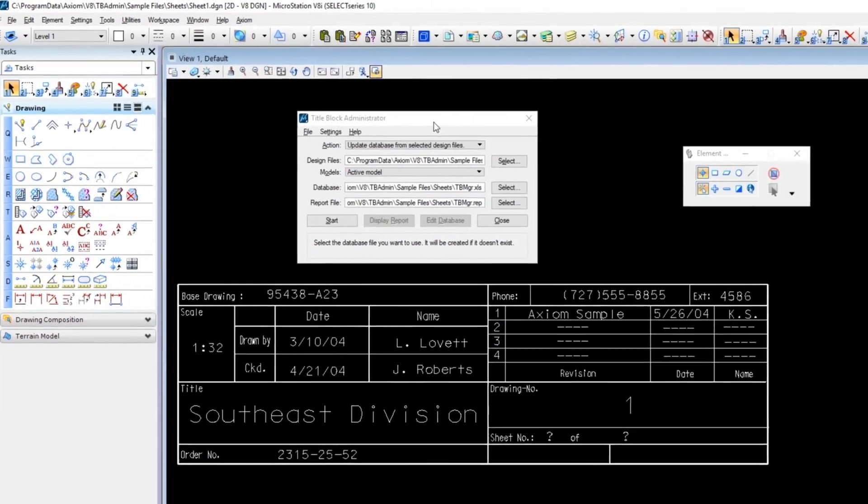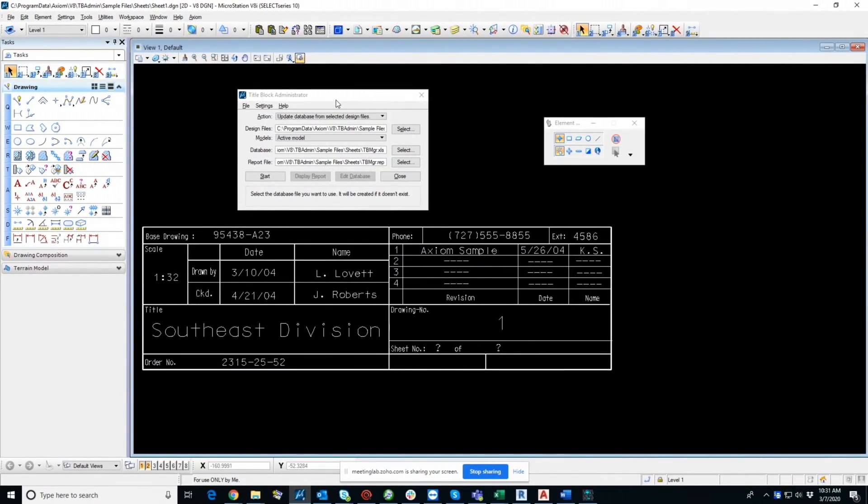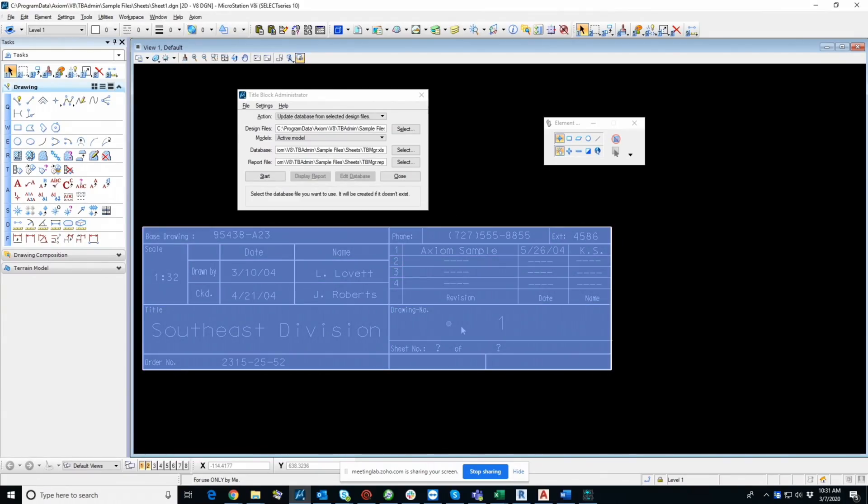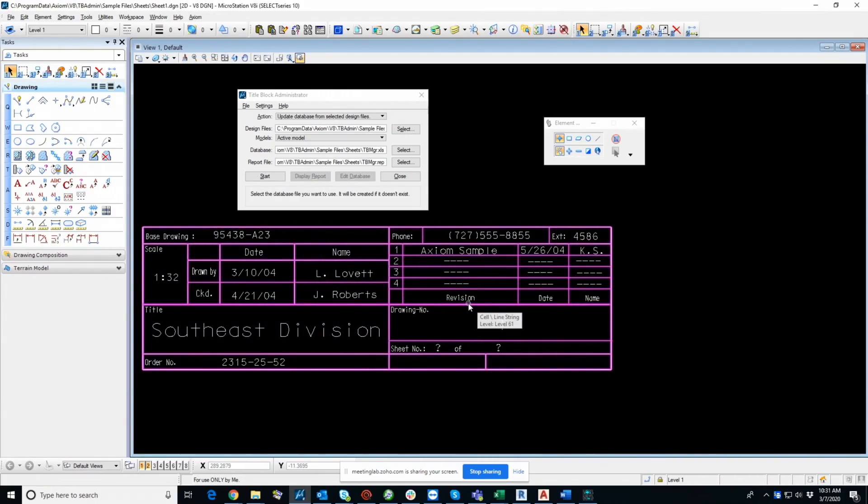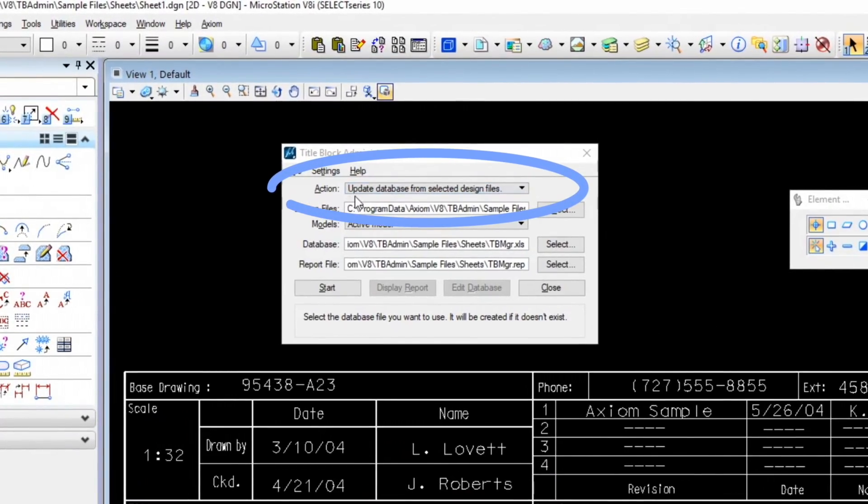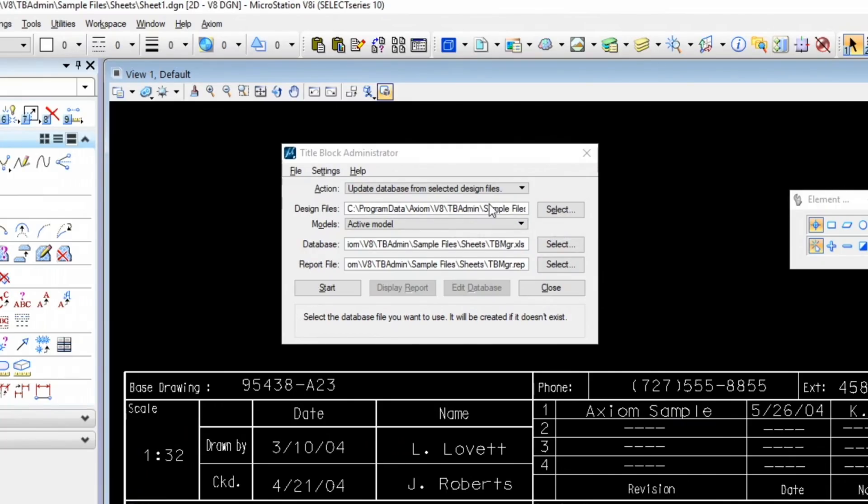So the first thing I'm going to do is basically extract the contents of this TitleBlock, including some others which I'll show you in a moment, and extract them to a database so that they can be easily managed. You'll notice here the action I have set is update database from selected design files. So all I need to do here is select as many files as it is that I want to extract the TitleBlock data from.